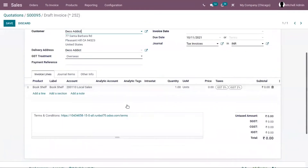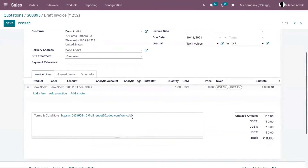On a seller invoice, you can also provide terms and conditions. The default one appears here, and below you can also add terms and conditions specific to that invoice.